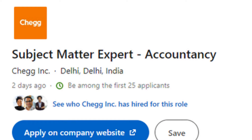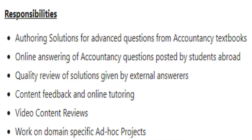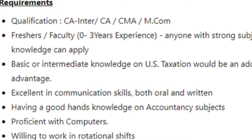There are subject matter expert openings in accountancy as well. You can apply for a full-time job. If you are looking for a career opportunity, you can apply for a full-time job. Required qualification details are also available.